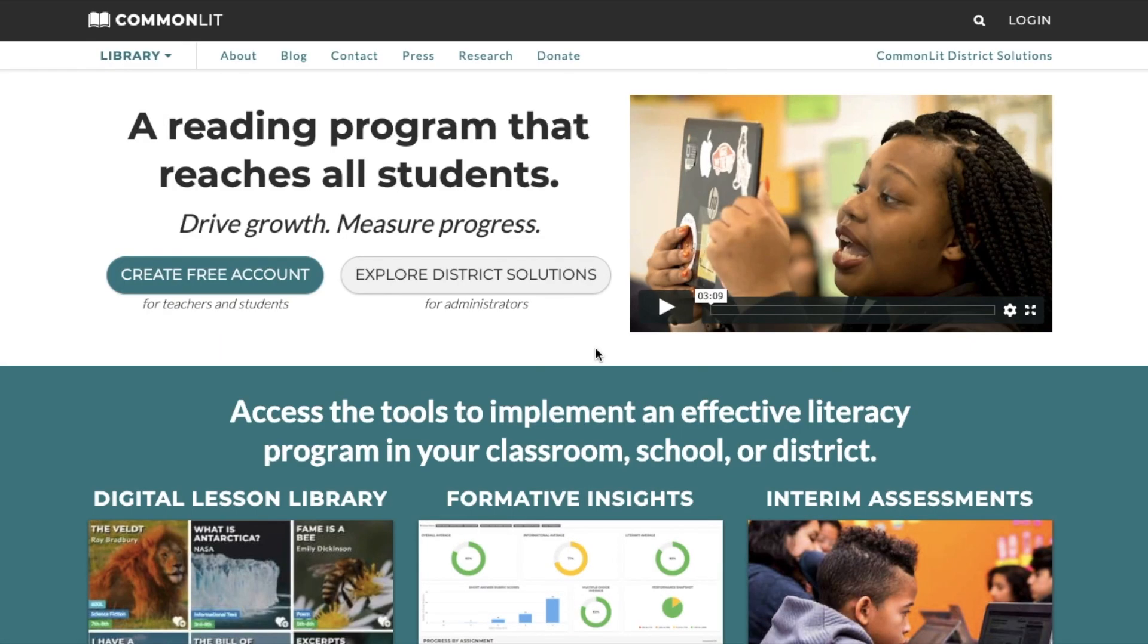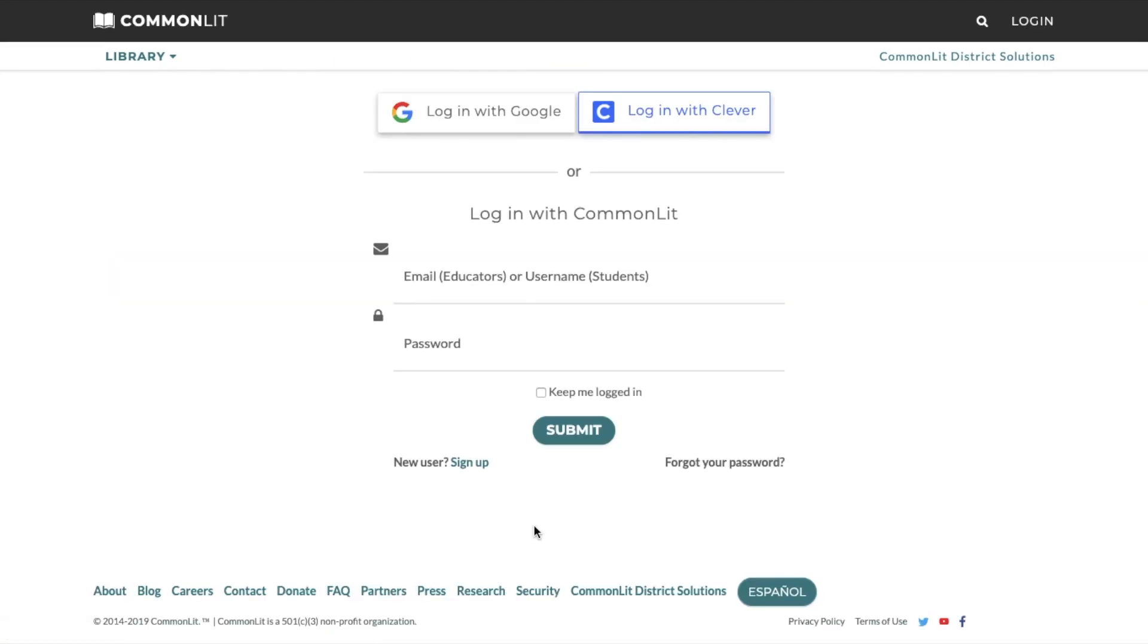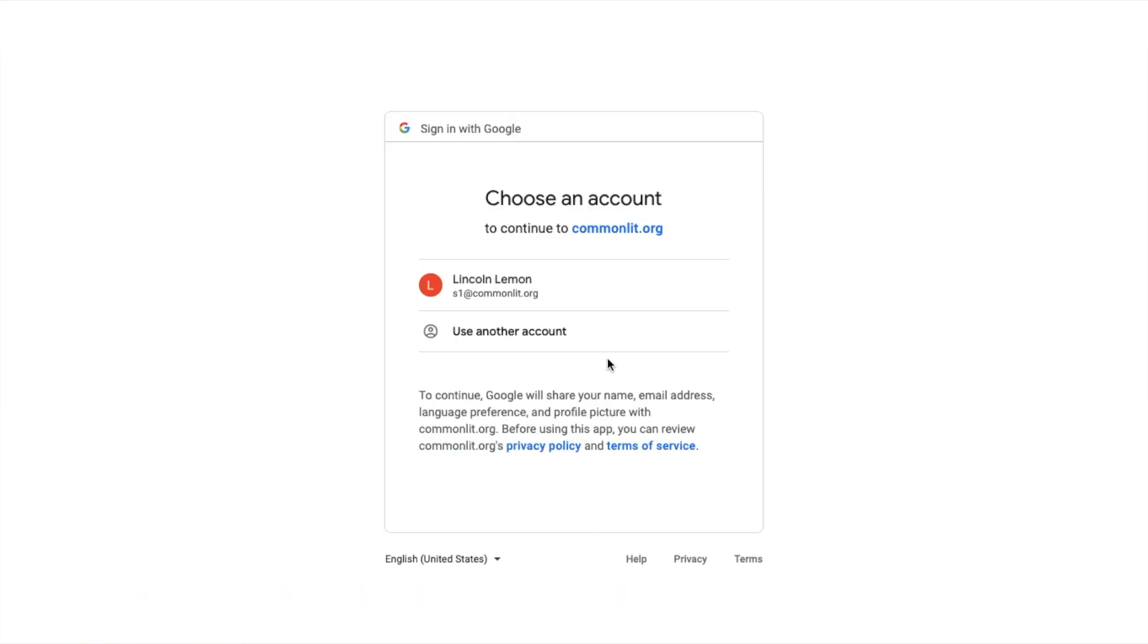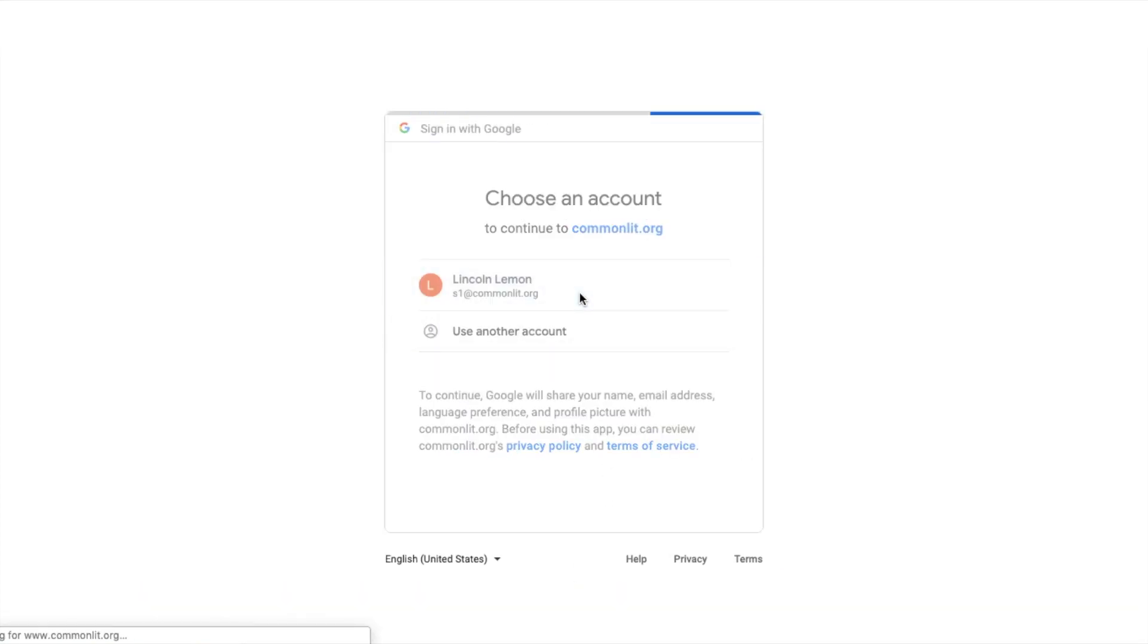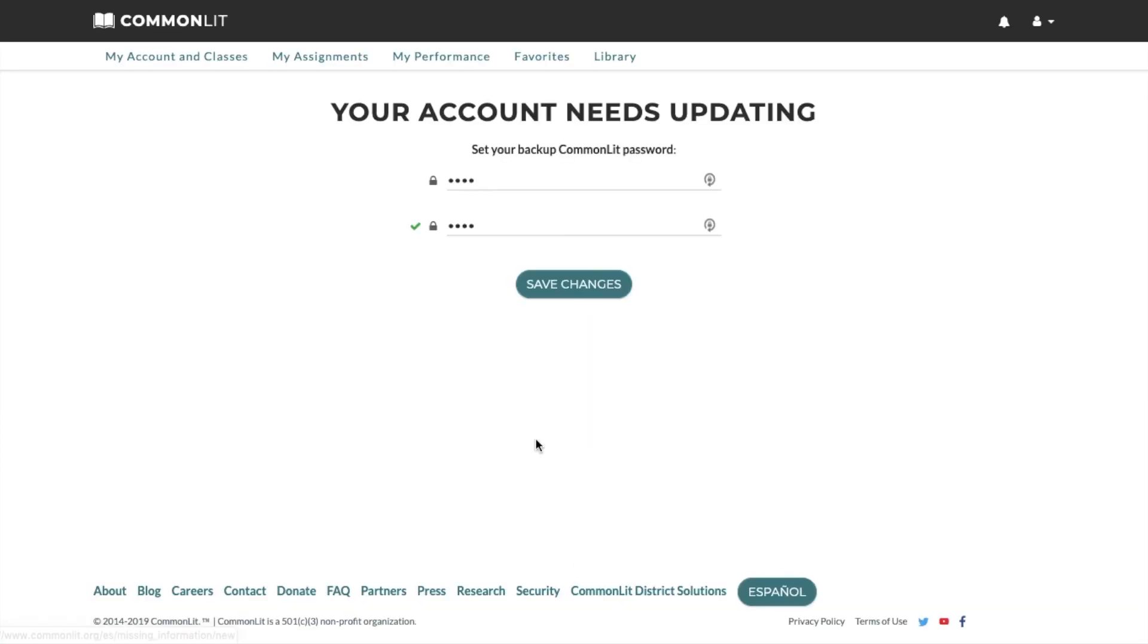Once you import your students from Google Classroom, students can access their accounts using Google's single sign-on. Have students go to CommonLit's login page, select Login with Google, and enter their Google login information. The first time students do this, they will be prompted to set a backup CommonLit password for account recovery purposes.